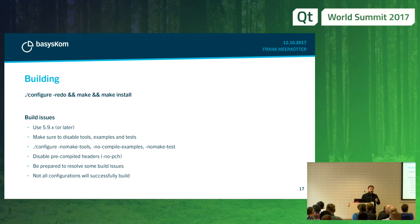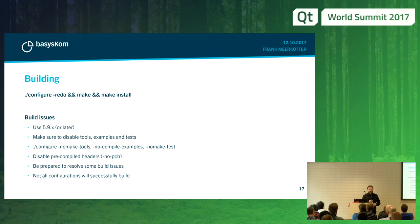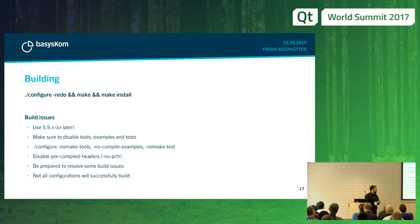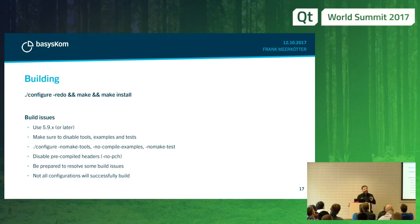Also disable the pre-compiled headers — this is my experience — it will vastly improve your chances of a successful build. Still, be prepared to resolve some build issues by hand. It's often not really hard; it's often just moving a macro around, but sometimes there is something to do.